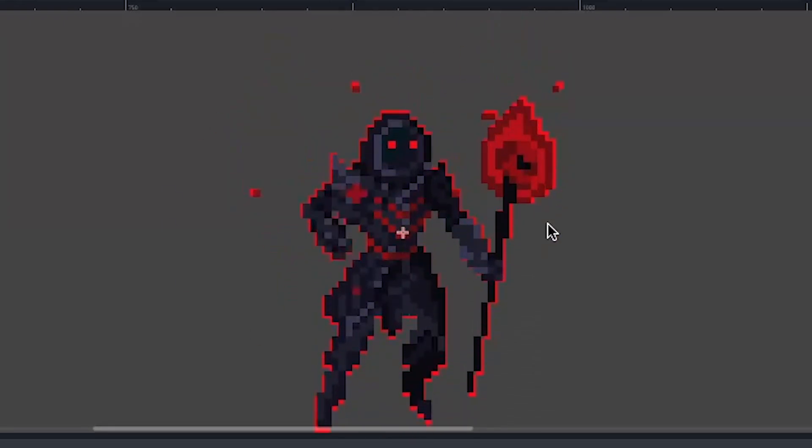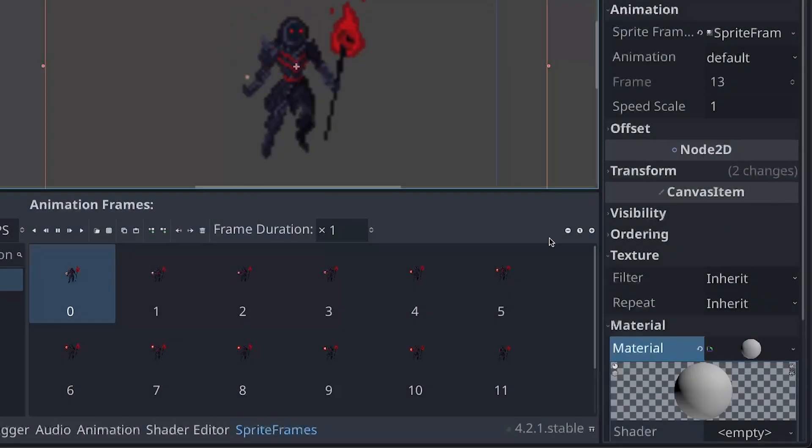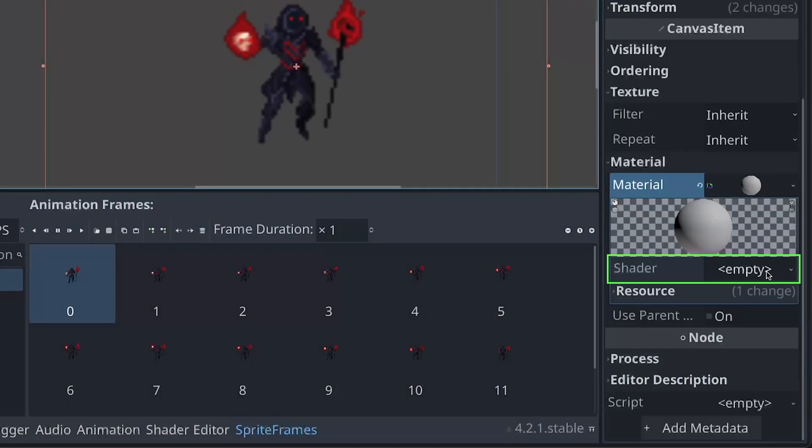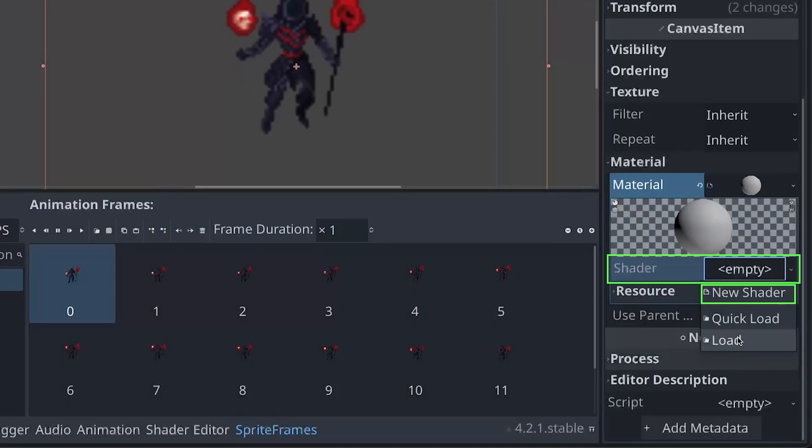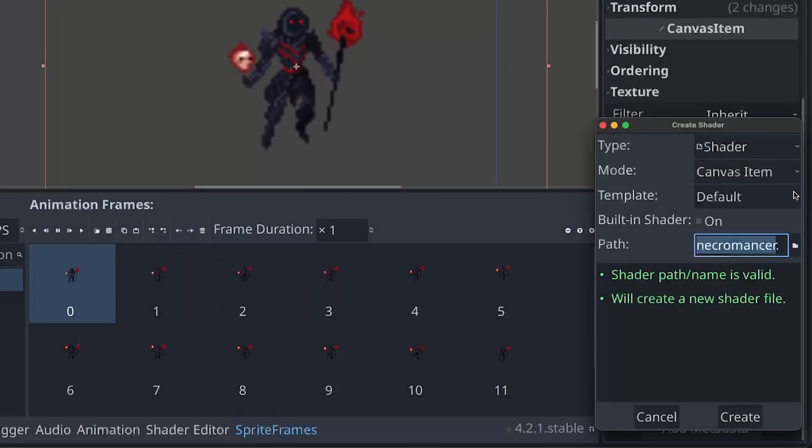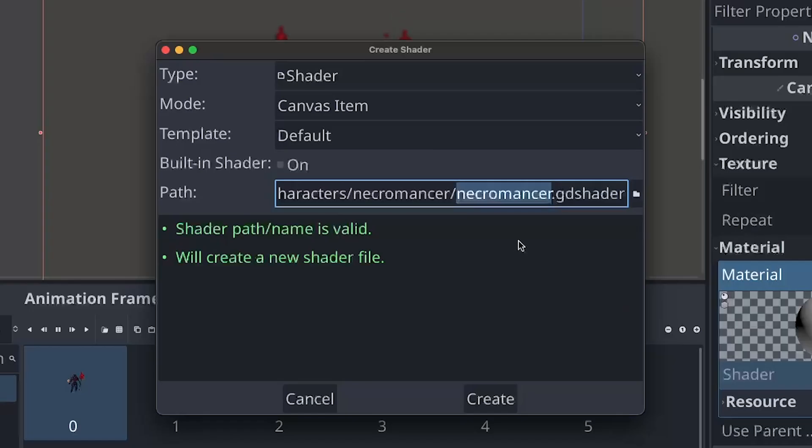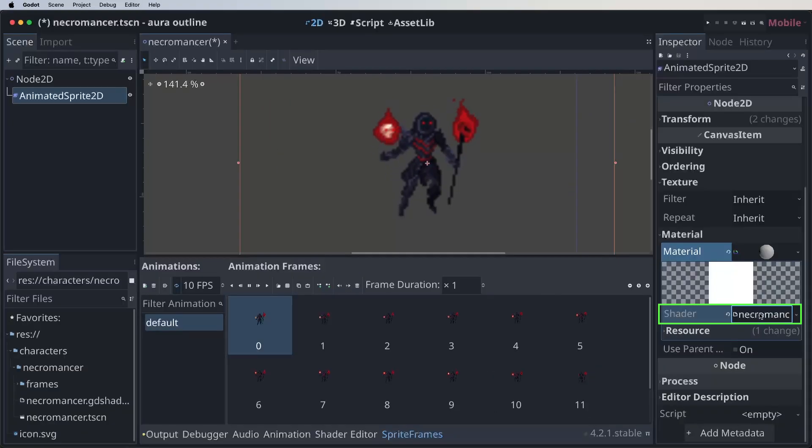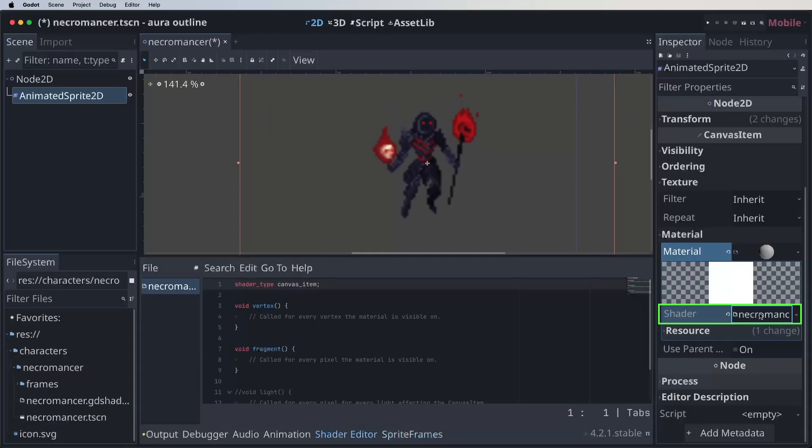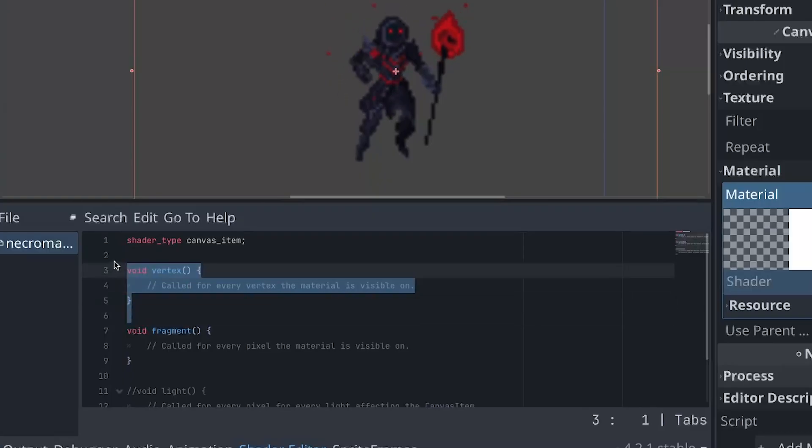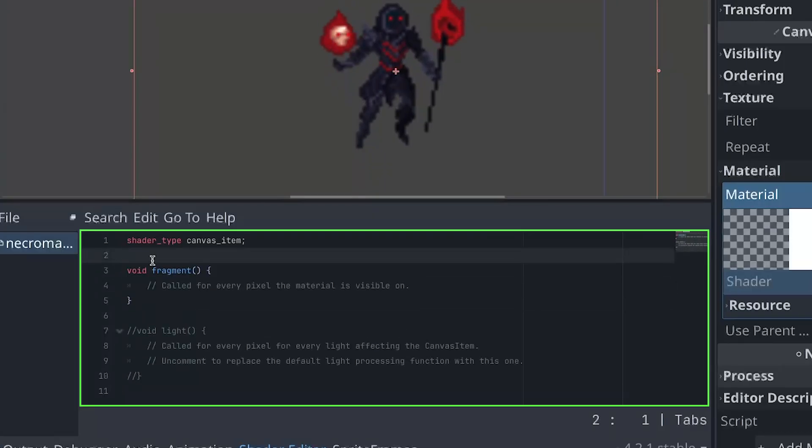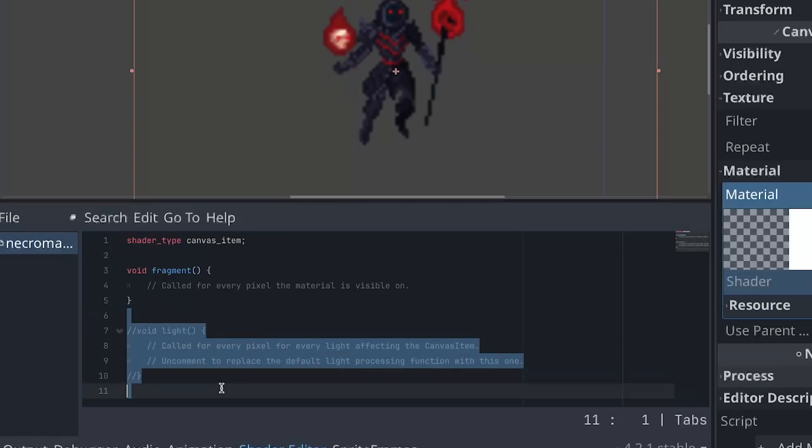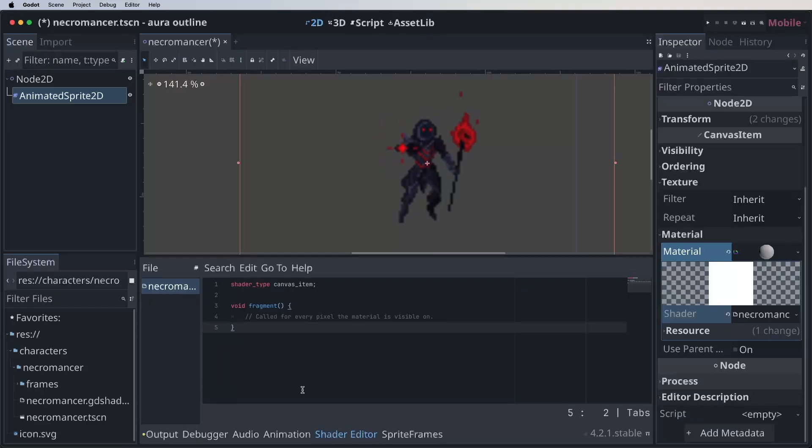Alright let's get shading. Let's start by adding a shader material. Let's say new shader, give it the name of the folder and press create. Now press on the shader, remove everything but the fragment shader and we're ready to go.